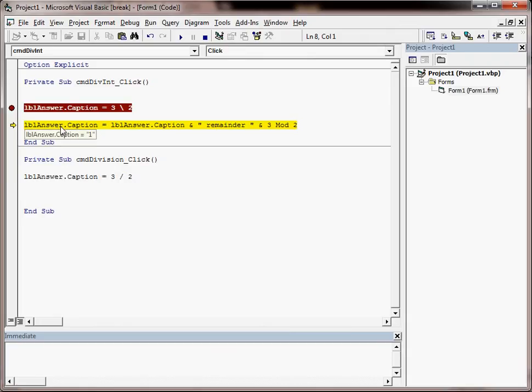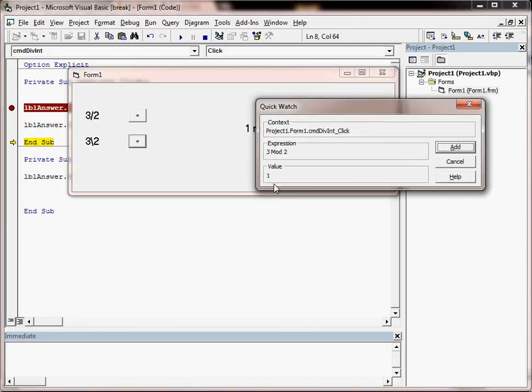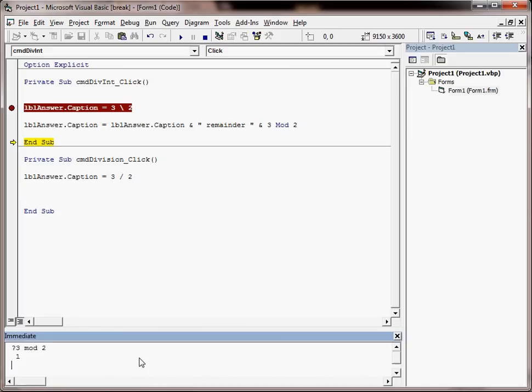We can do things like highlight that text and do Shift and F9 on the keyboard, and it tells you the answer to that. We can do things like this down here to see what sort of thing we're going to get. And now lblAnswer.Caption is 1 remainder 1.